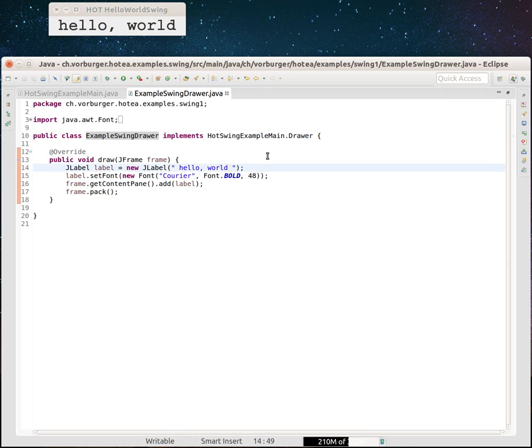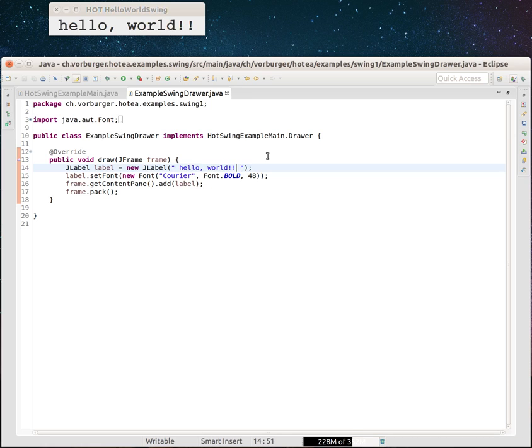Now let's check this out. What if we change this? Save this class. Whoa, pretty cool, right? It actually hot reloads this drawer and redraws.